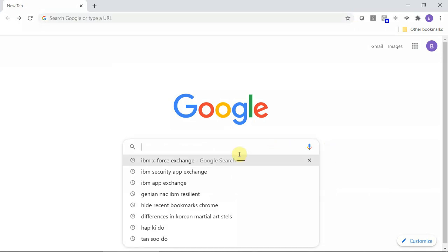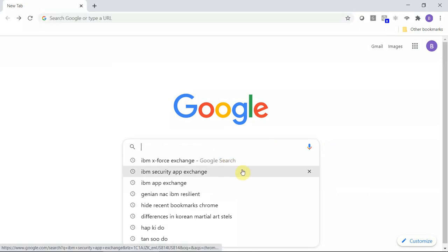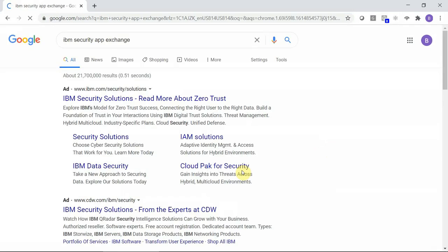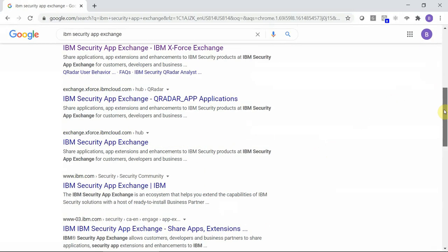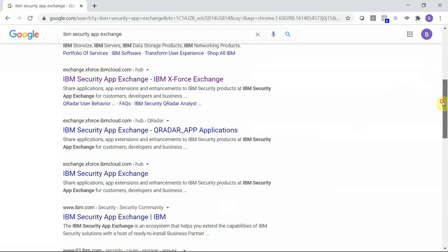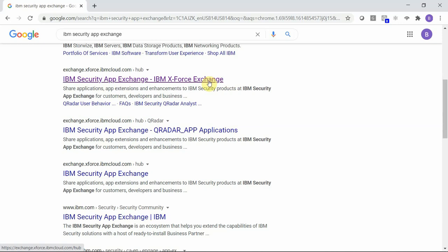To locate the application, just click on IBM Security App Exchange. Then click on the IBM X-Force Exchange link.